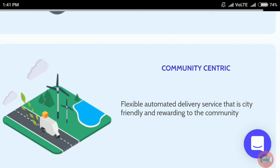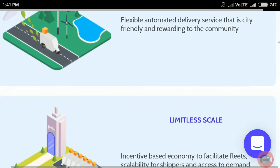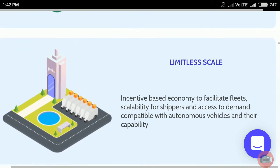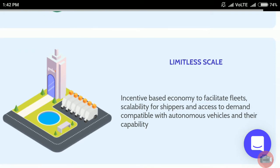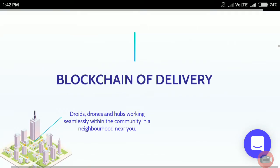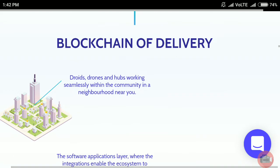It offers limitless scale with an incentive-based economy to facilitate fleet scalability for shippers and access to demand, compatible with autonomous vehicles and their capabilities. This is the blockchain of delivery.